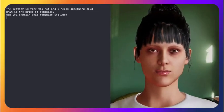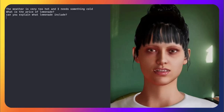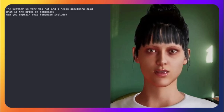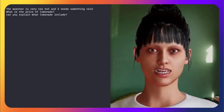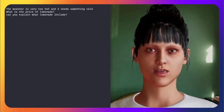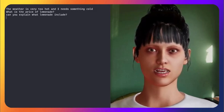Our lemonade includes freshly squeezed lemons, water, and sugar. It's a refreshing, tangy drink. In your sentence, 'include' should be 'includes' to match the singular subject lemonade.